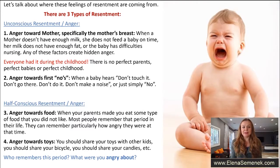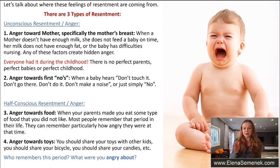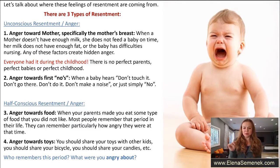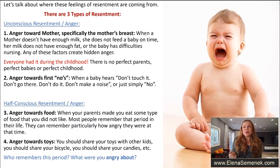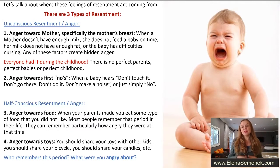This is the second half-conscious resentment. Number four is resentment towards toys — 'you should share your toys with other kids,' 'share your bicycle,' 'don't be greedy,' 'share your candies,' 'share your favorite book' — you should, you should, you should. We cannot remember all those situations, but we remember some. That's why it's half-conscious resentment: something we can remember and something we cannot.